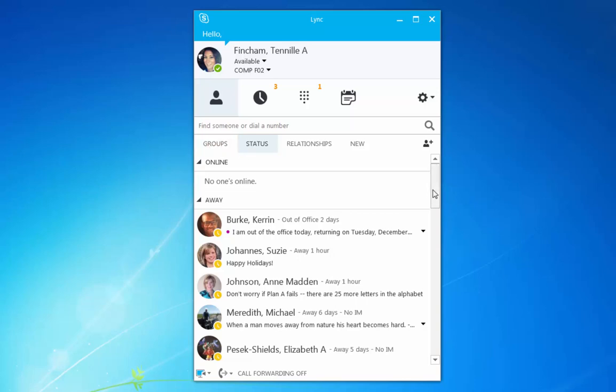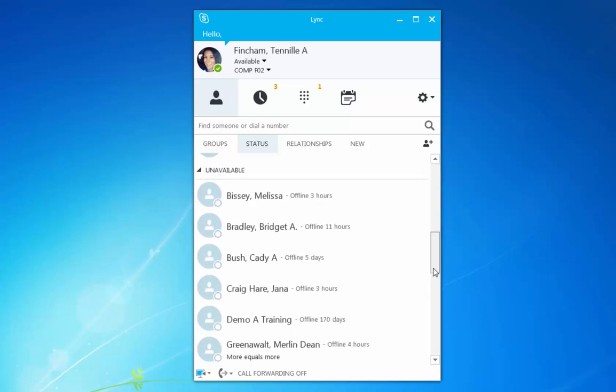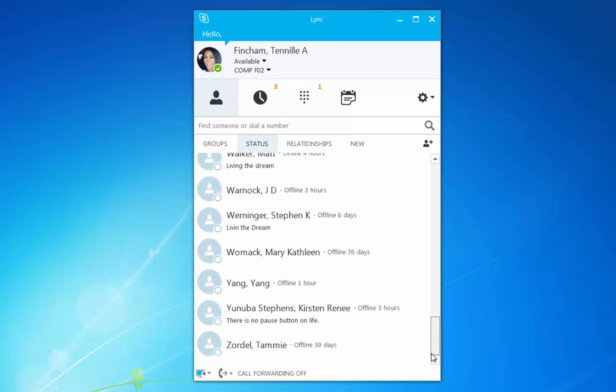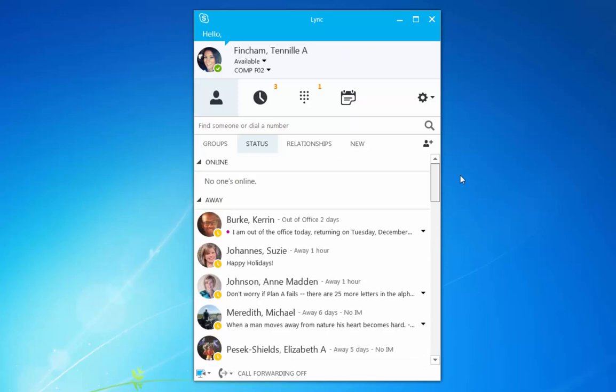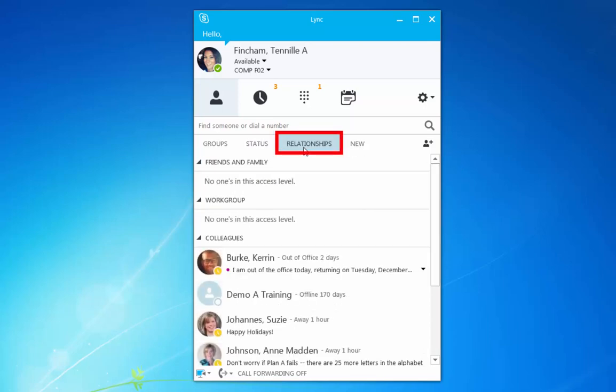When you view contacts by status, you'll see the contacts that are offline or unavailable at the bottom.